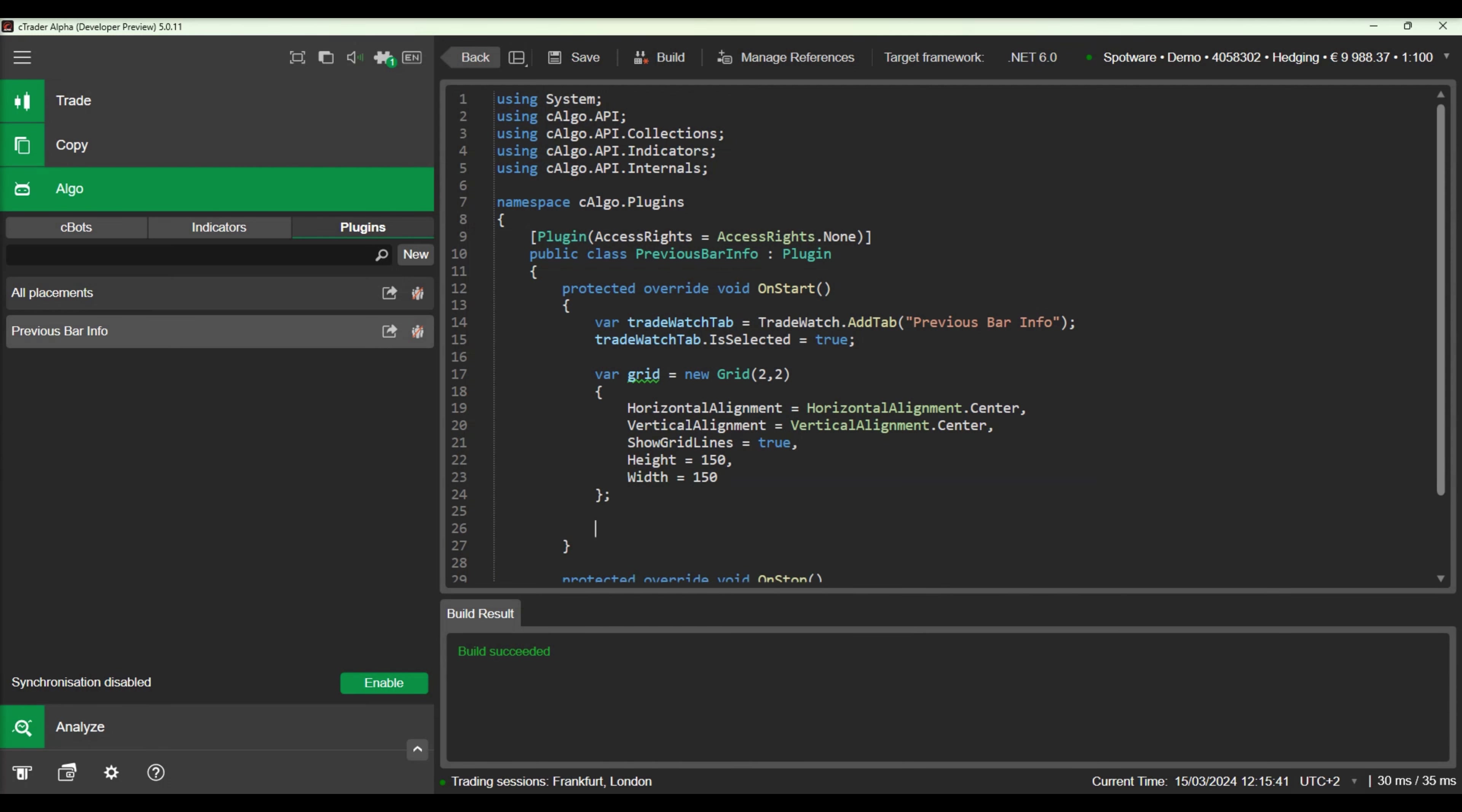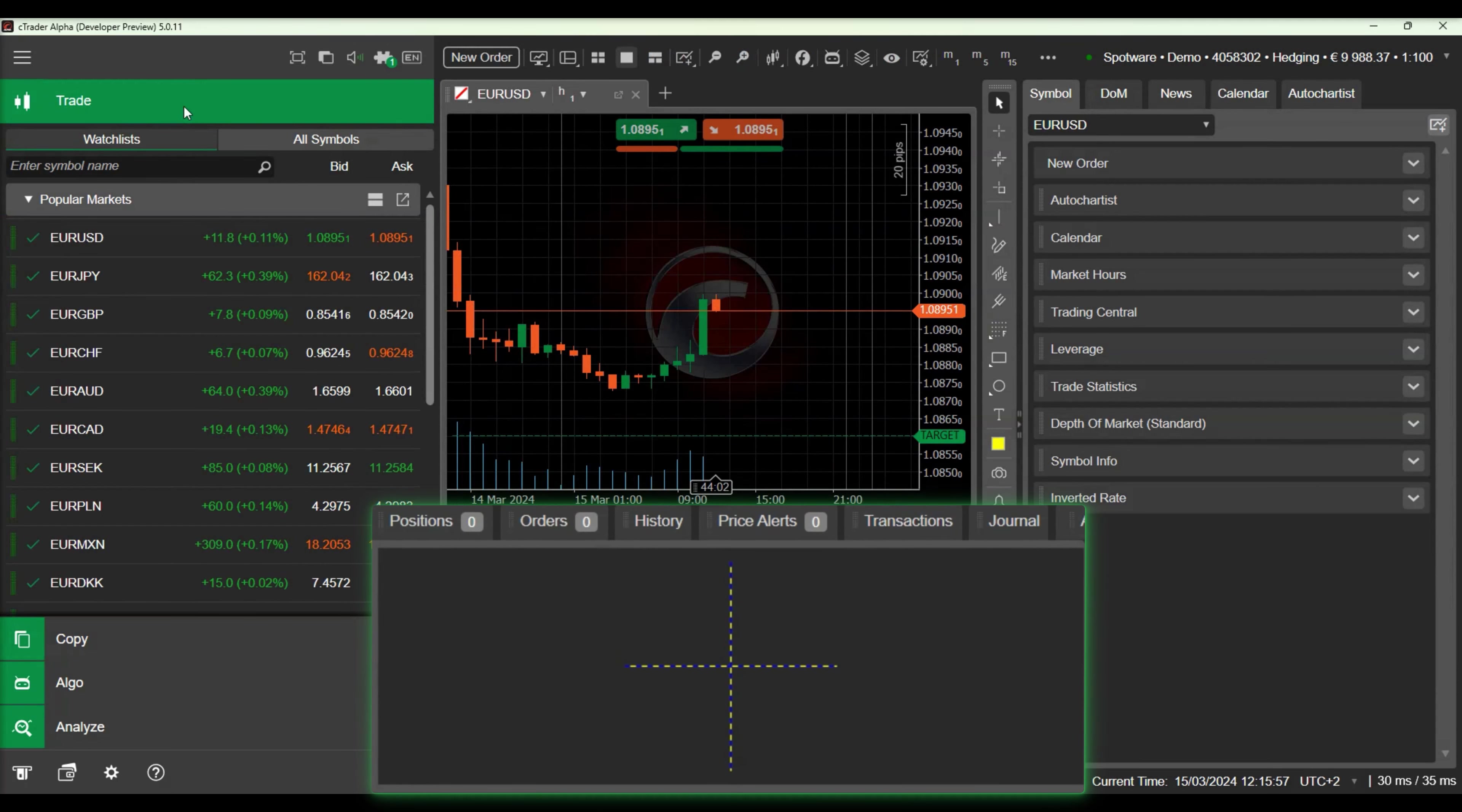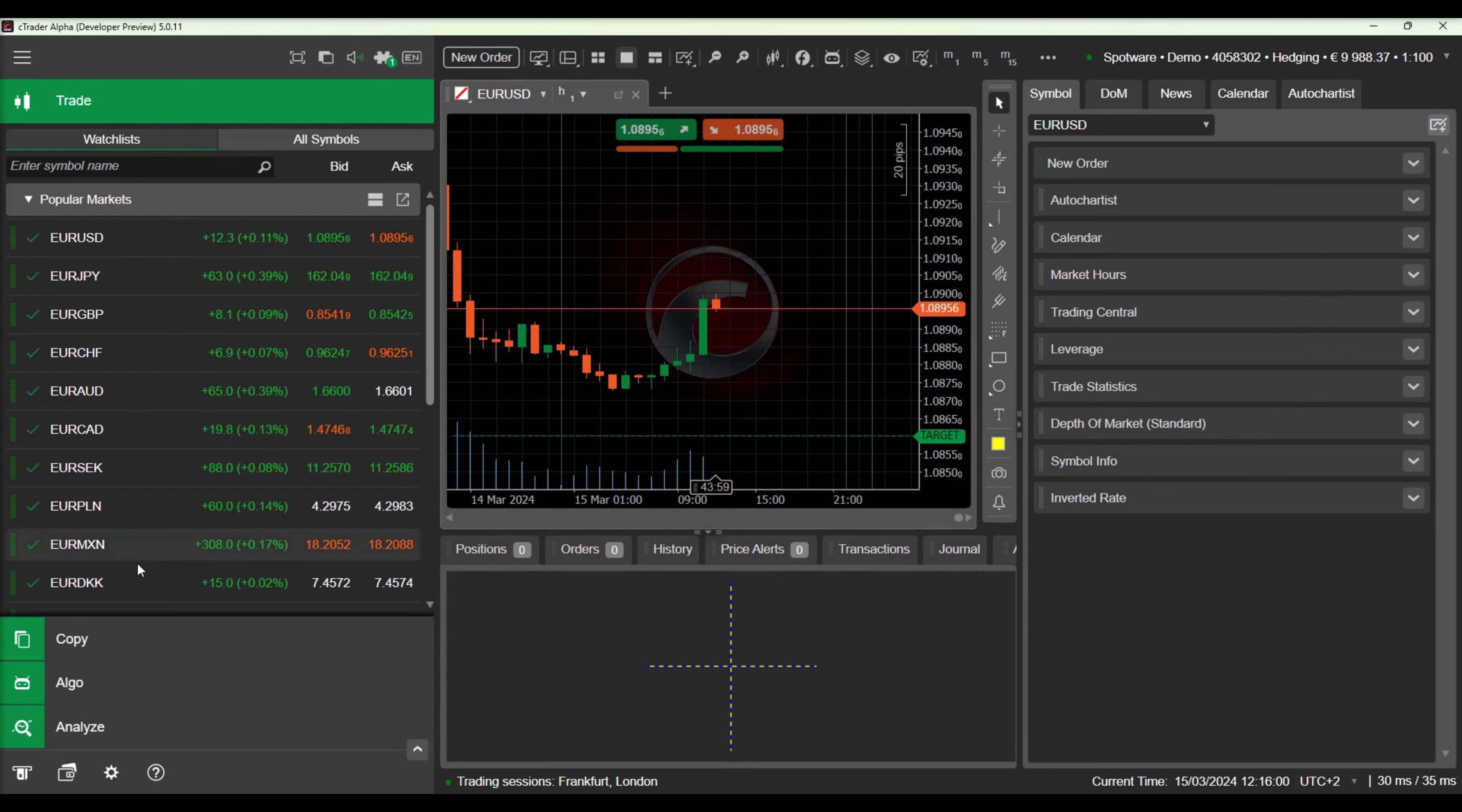We will align our grid to the center of the plugin and show the grid's grid lines. We will build the grid and see how it replaces the WebView component.